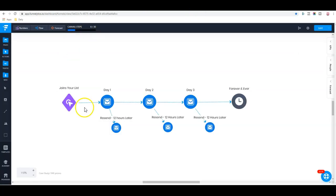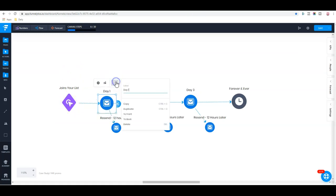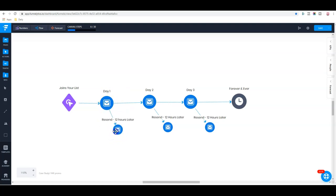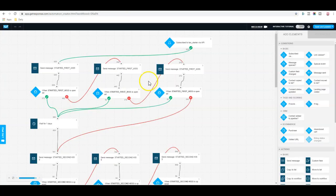And that is something you can do right here inside your automations, inside GetResponse. So, to explain here, somebody joins your list and then on day one, they receive one email. 12 hours after that email, if they have not opened it, you resend the same message again before you send the second message on the next day. And here, this is illustrated here.